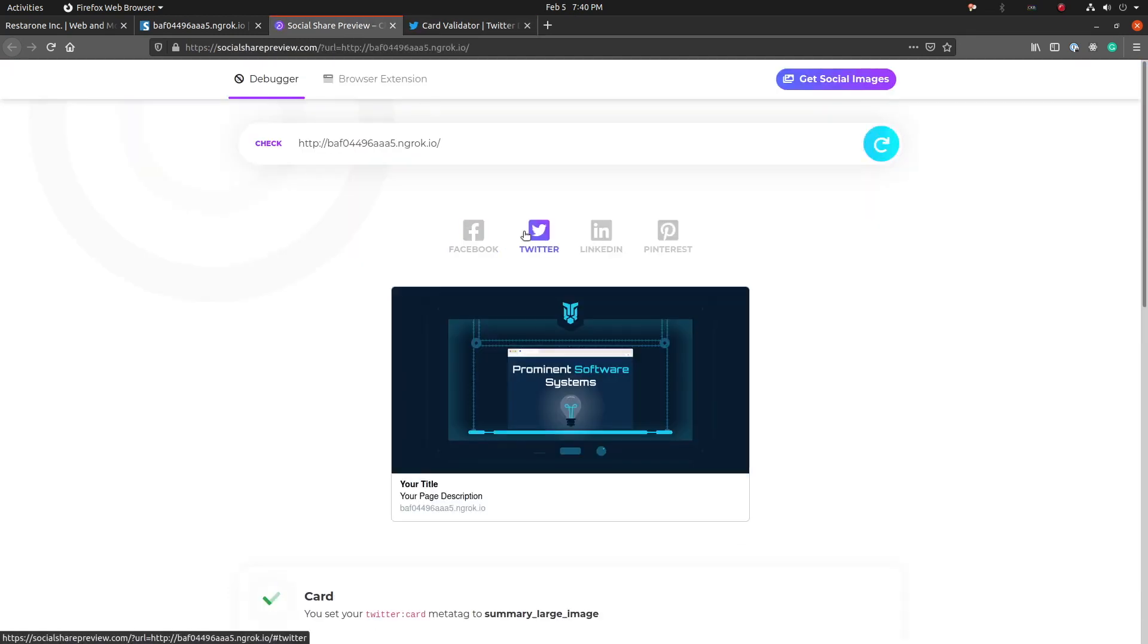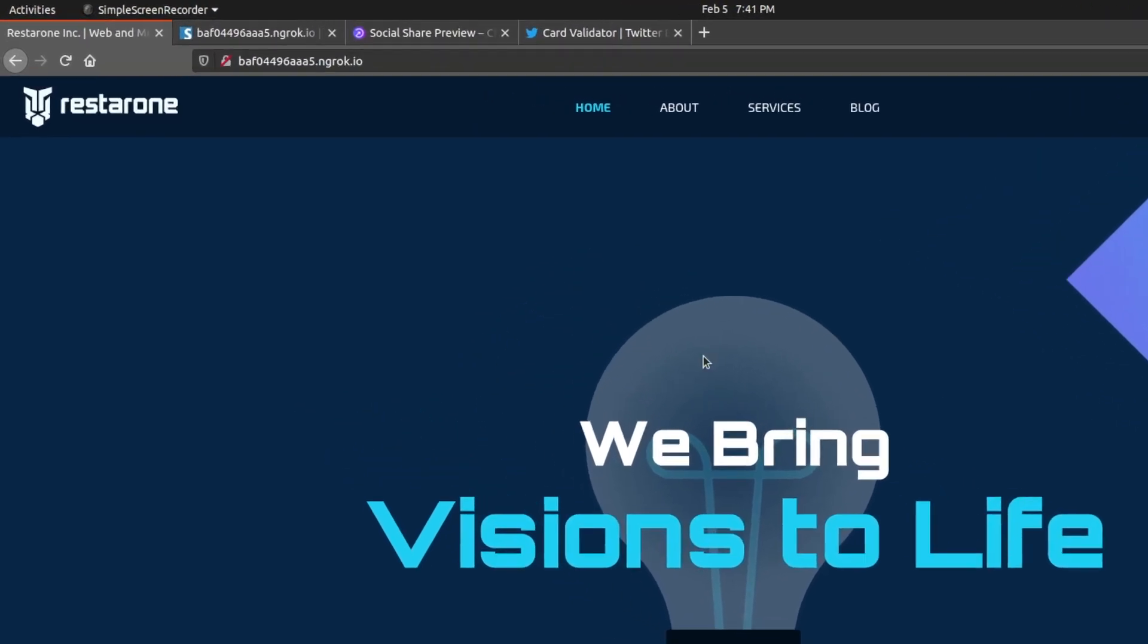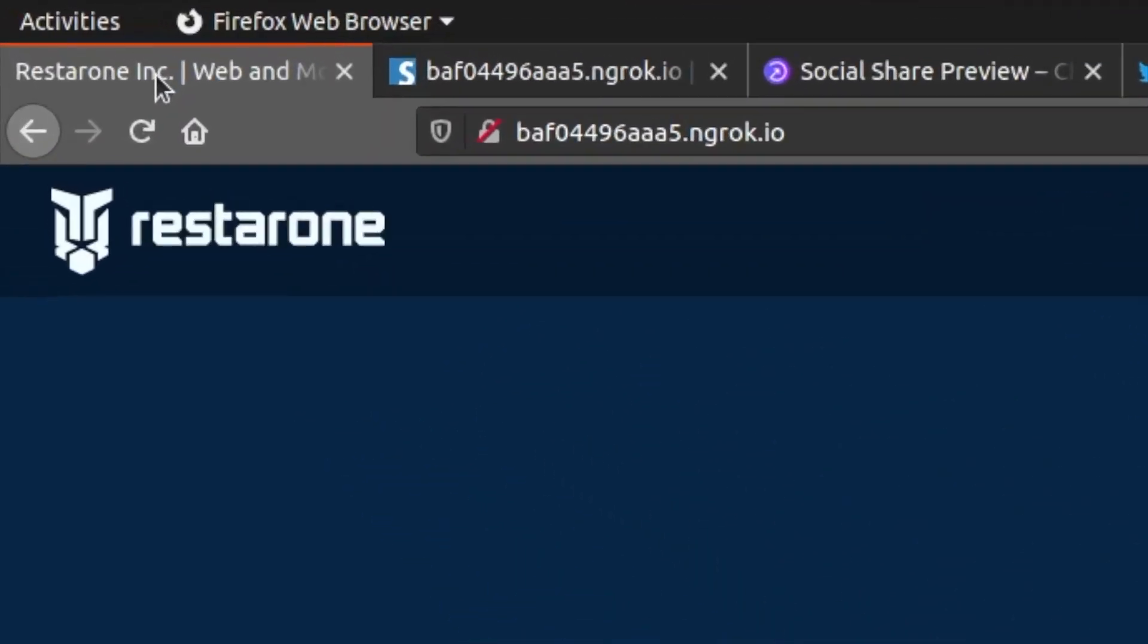We see a preview for Twitter, Facebook, and LinkedIn. Looks good. We have a social media preview, but the browser tab is looking plain. Let's change that by adding a favicon.